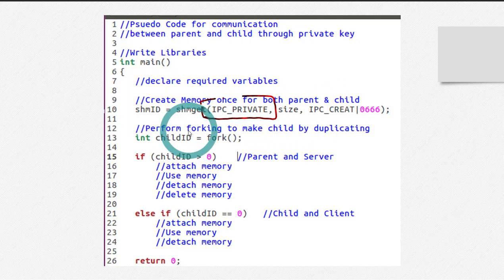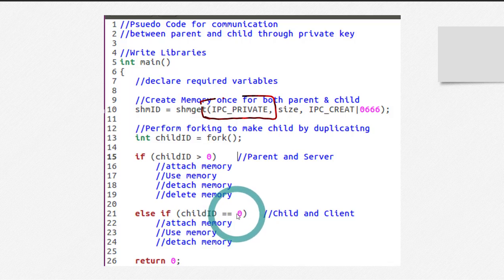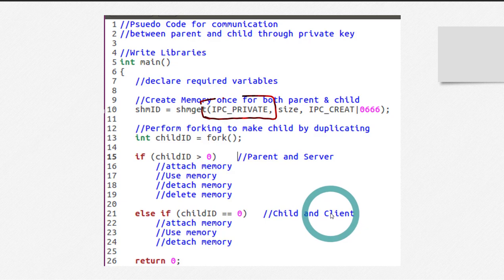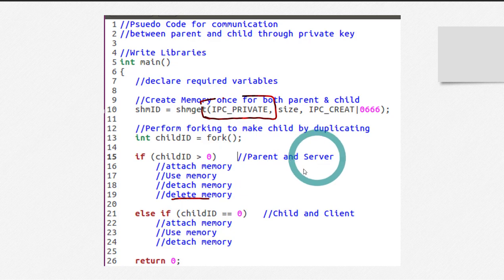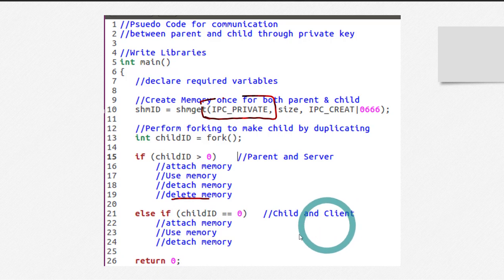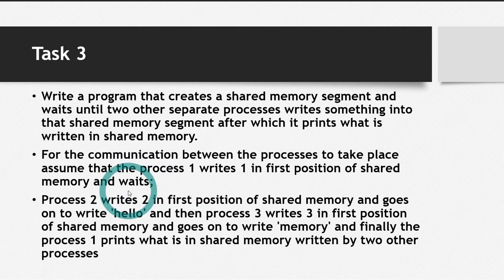Perform the shmget call before forking, then perform the fork. If the result of fork is greater than zero, you are in the parent — in our case the server. If it equals zero, you are in the child — in our case the client. In the parent or server: attach the shared memory, use it, and delete it. In the child or client: attach the shared memory, use it, and detach it — don't delete it.